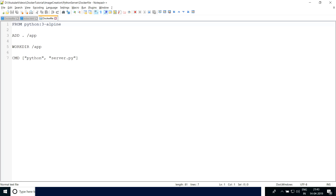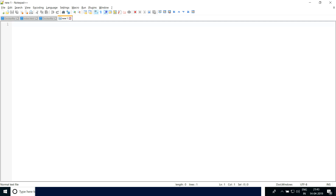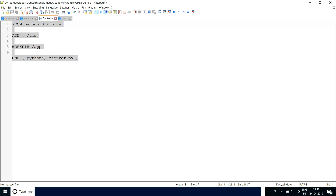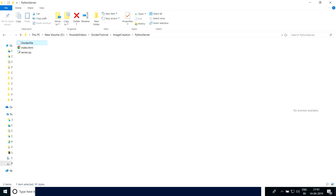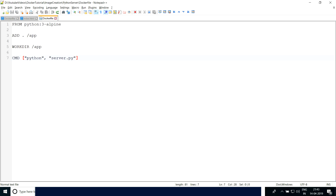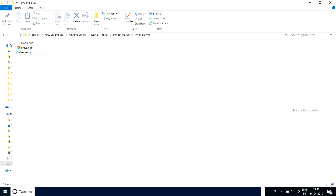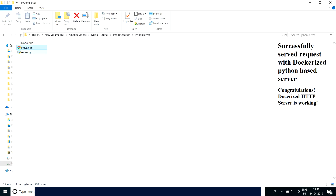So the very first thing is we have to have an operating system in which Python is to be installed. There is a FROM instruction — this is the base operating system — and this is a lightweight Alpine on which Python 3 will be installed. So the first command is FROM python:3-alpine.